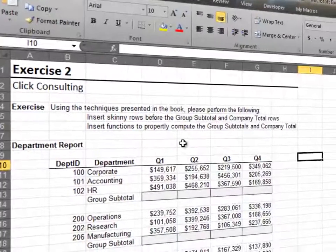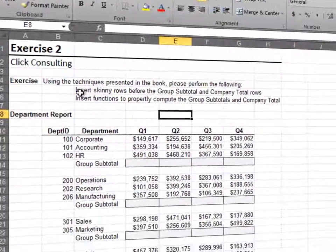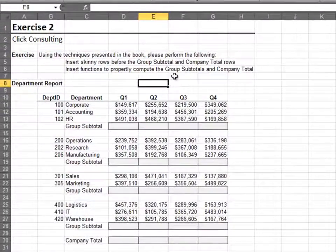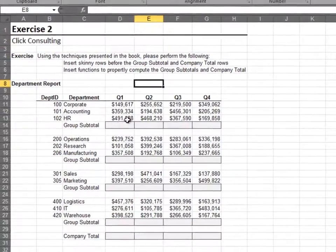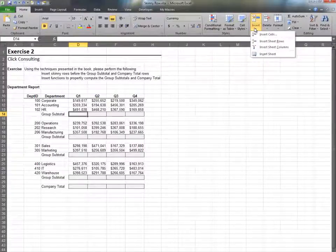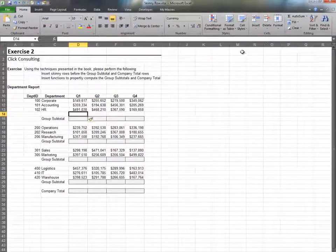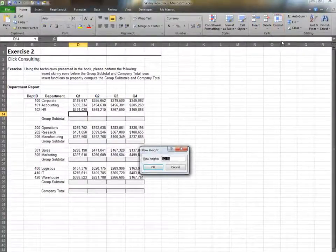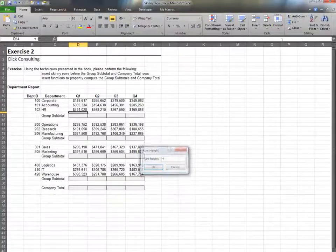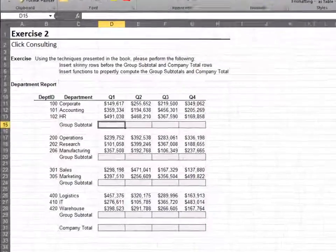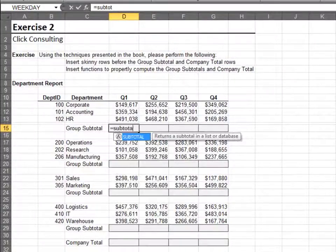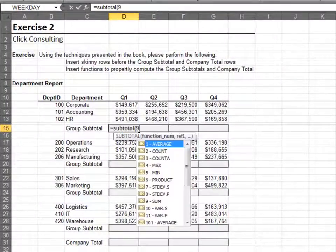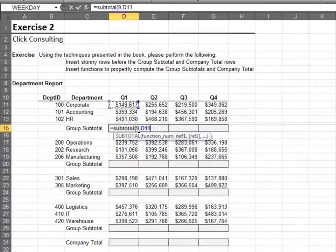In this exercise, we'll insert a skinny row before each subtotal. Insert a new row and change the row height to 4. Write the subtotal function and be sure to include the skinny row.